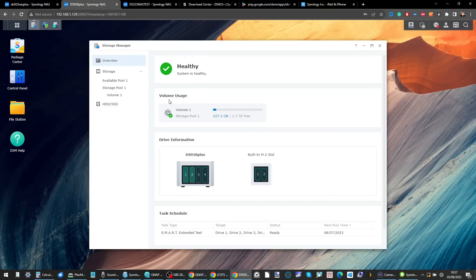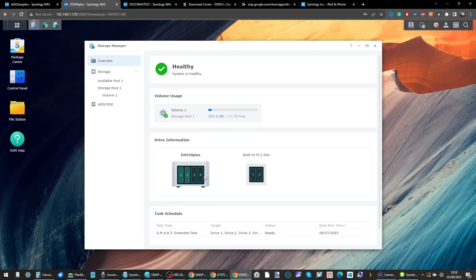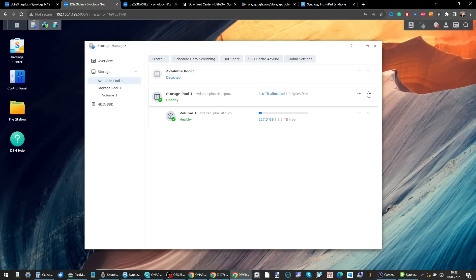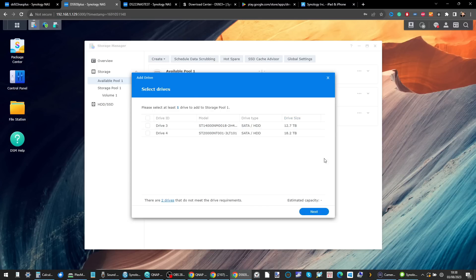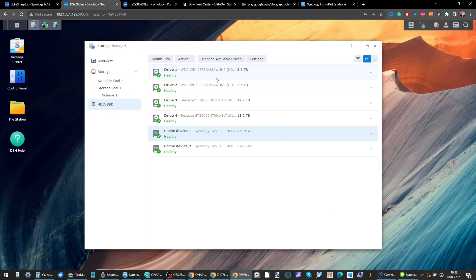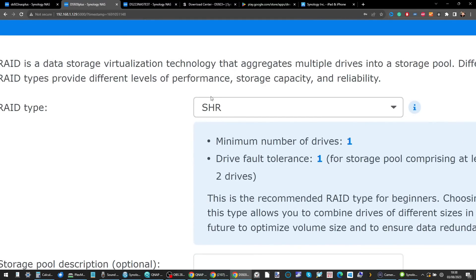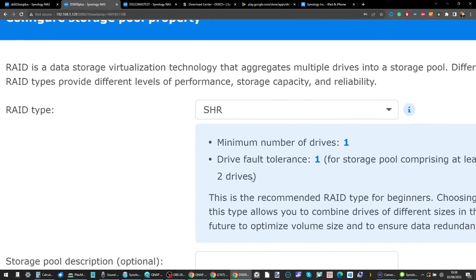Now let's talk about the back end — redundancy, safety nets, and the safeguards built into DSM 7.2. In Storage Manager, even though this is a four-bay NAS with only two drives, you can expand storage easily at any time. You can add drives to existing pools or create a new storage pool, with the benefit of Synology Hybrid RAID — SHR — which allows you to mix and match drives of different sizes, something traditional RAID won't let you do.